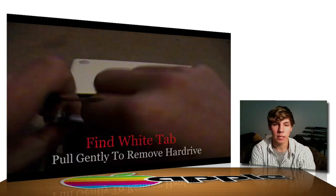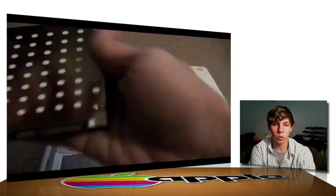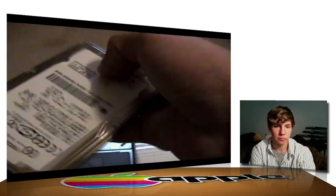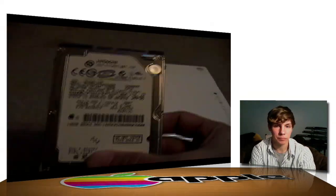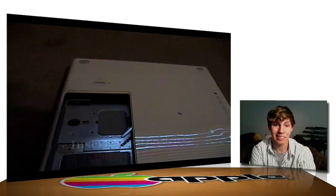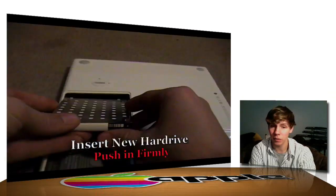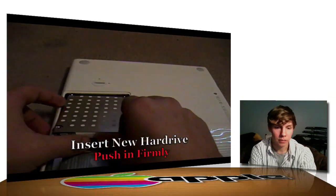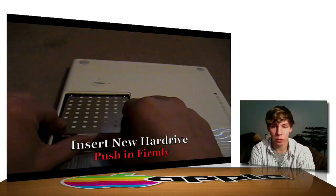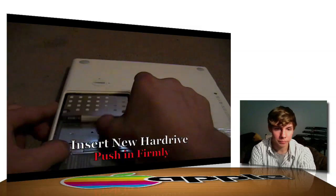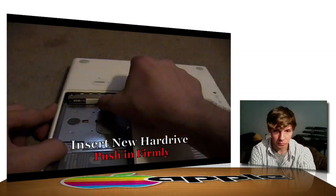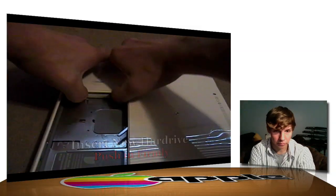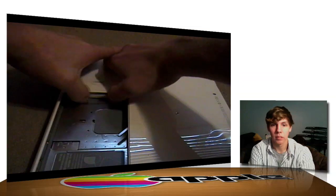And this is the 120GB Macintosh Apple hard drive, actually by Hitachi. Go ahead and insert your new hard drive and push it in firmly. Just keep pushing it all the way. Alright.